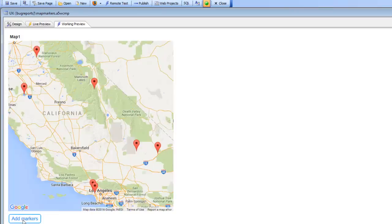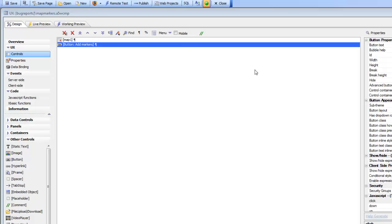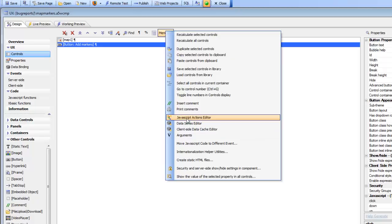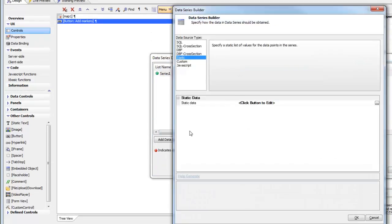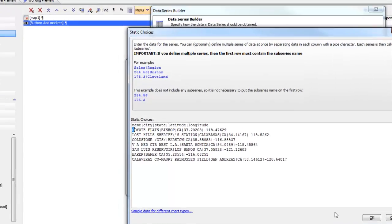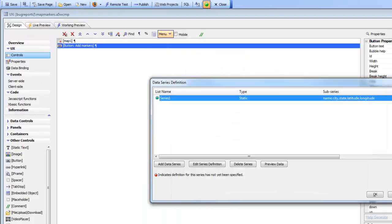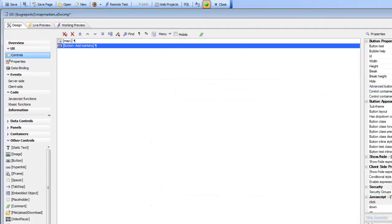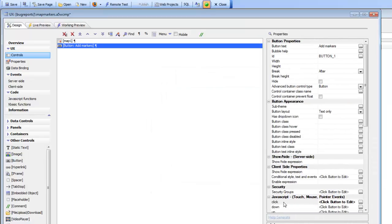When we click the button, you can see that the markers get added to the map. Behind the scenes, we're just using Action JavaScript. We have a data series here, and if we edit the data series, we see that there's static data with a list of points. There's some data about each point — the name, the city, the state, the latitude, and the longitude for each data point. And then we've used Action JavaScript to put the markers on the map.